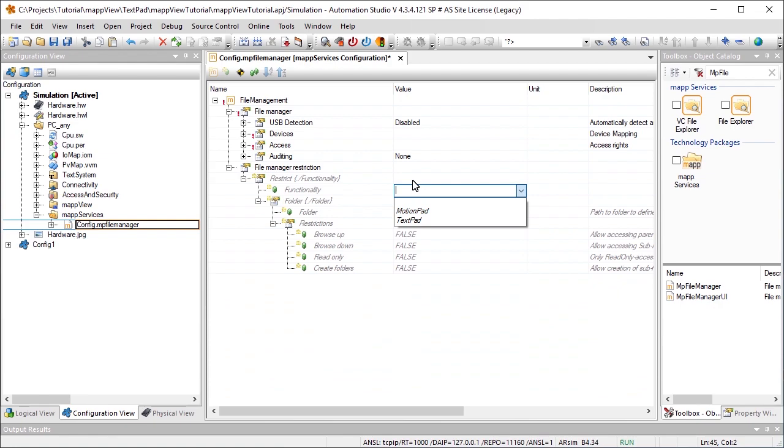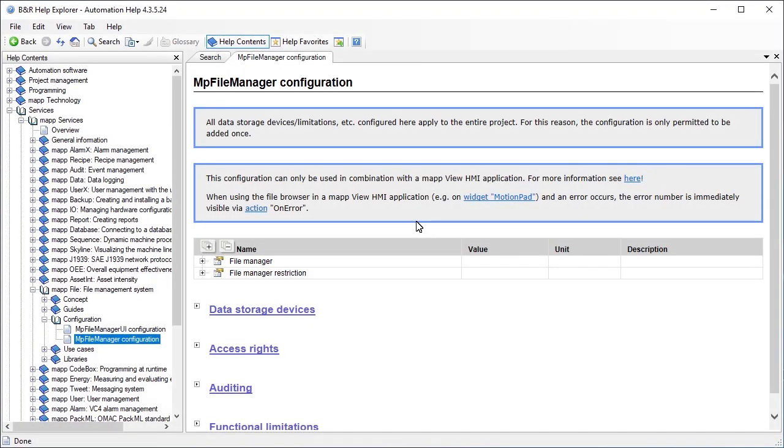Finally, we need to add the widget for editing the text files. The TextPad widget can be used to edit and save text files. For more information about configuration, see the Automation Help.